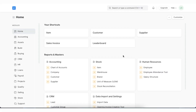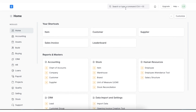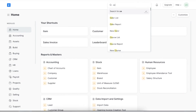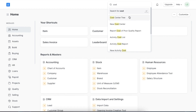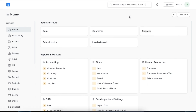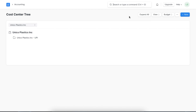First, let's explore cost centers. As we talked about, a cost center is a part of an organization where expenses or income can be charged. In ERPNext, we can create a cost center tree. Let's navigate to it using the Awesome Bar, where we can see our company and the already added cost centers listed under it.